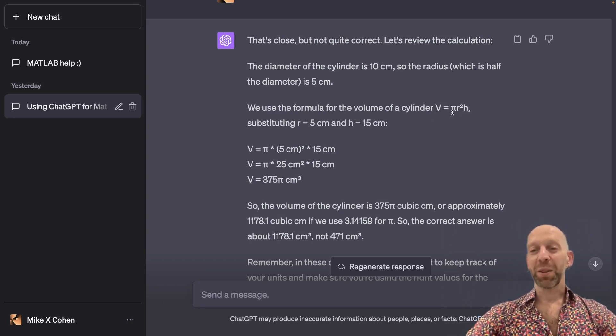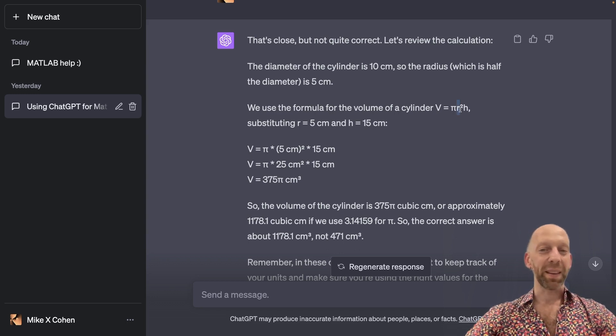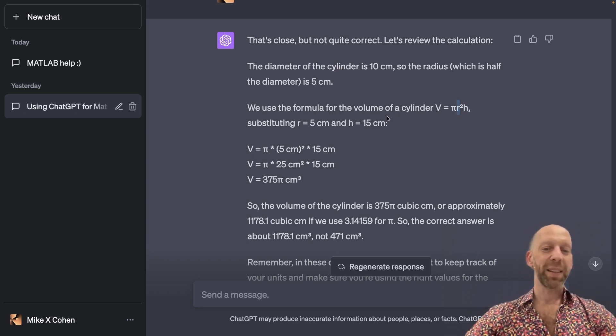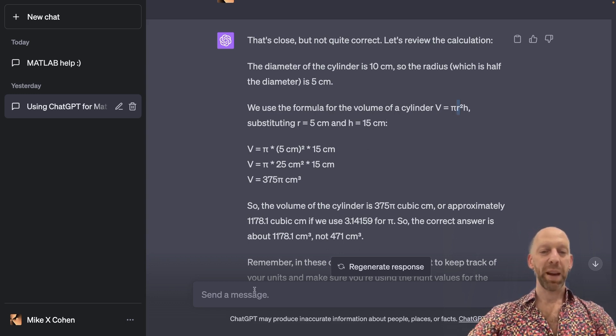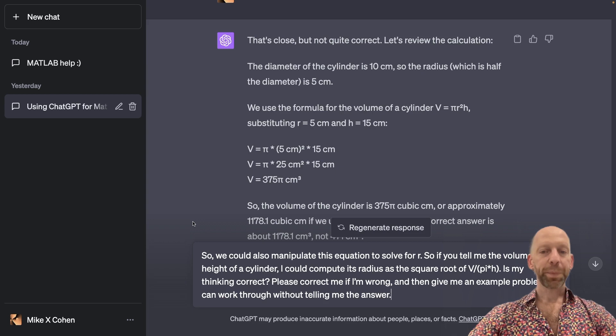But, we could also solve for, for example, the radius. Okay. So that leads me to my next prompt here.